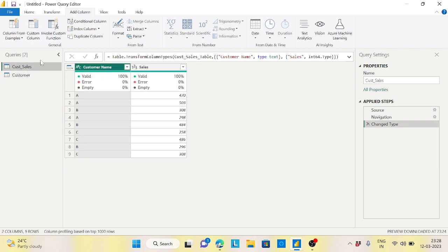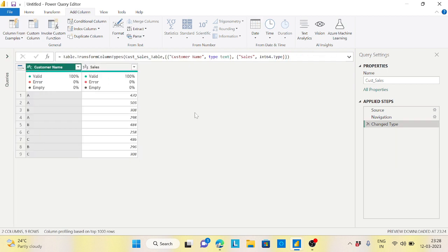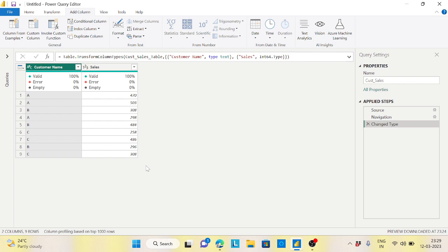Now let's go to the second problem statement using the customer sales table. The requirement is the same — A gets 100, B gets 101, C gets 102 — but here the order must be maintained from the source. The first two rows are A giving 100, then B giving 101, then A again giving 100, B again 101, and so on. I can't reorder; the source sort order must be preserved in the output.